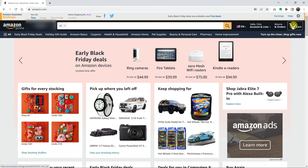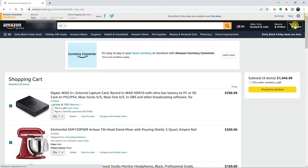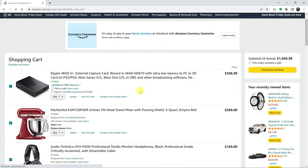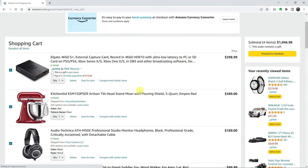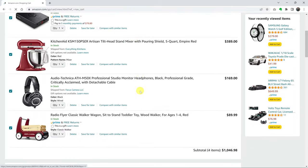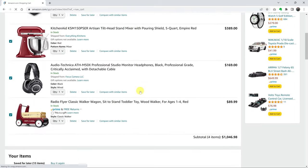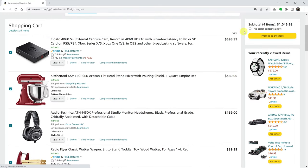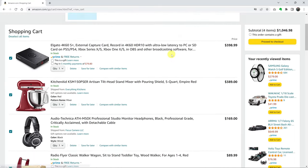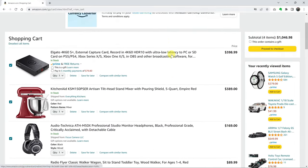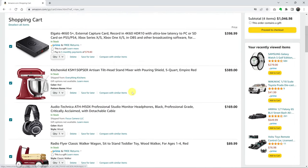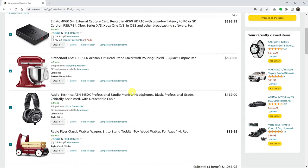Even before you click it, you can actually see how many items are in your cart. Go ahead and click on that. That should bring up your shopping cart, and you can see a list of all the items in your shopping cart. It said four items, and as you can see, we have four items in the shopping cart.